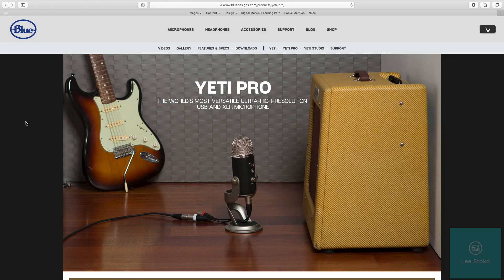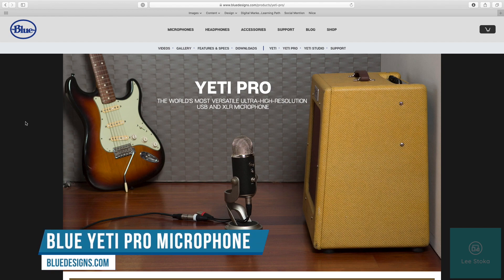Hi everyone, Lee here. Today's problem is an interesting one. I purchased the Blue Yeti Pro mic a couple of years ago. It's now 2019 and when I first purchased the Yeti Pro it was really good, and it's still a great mic.